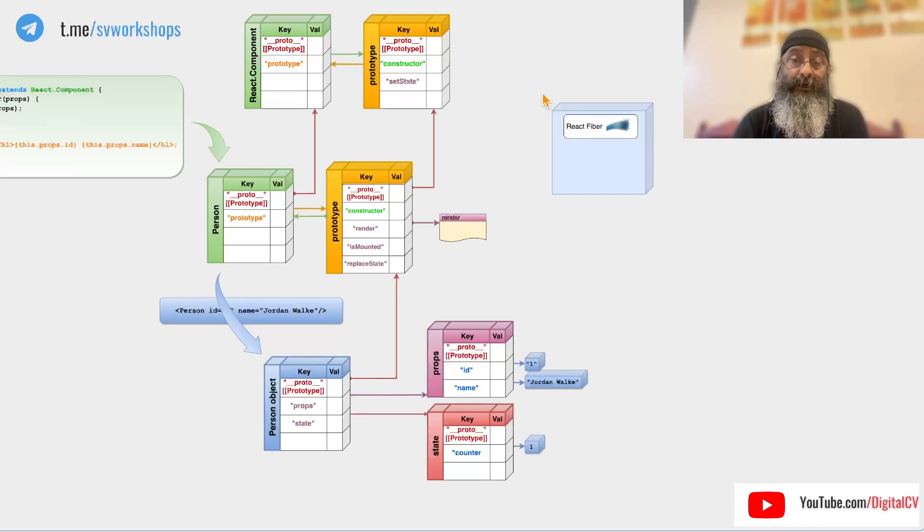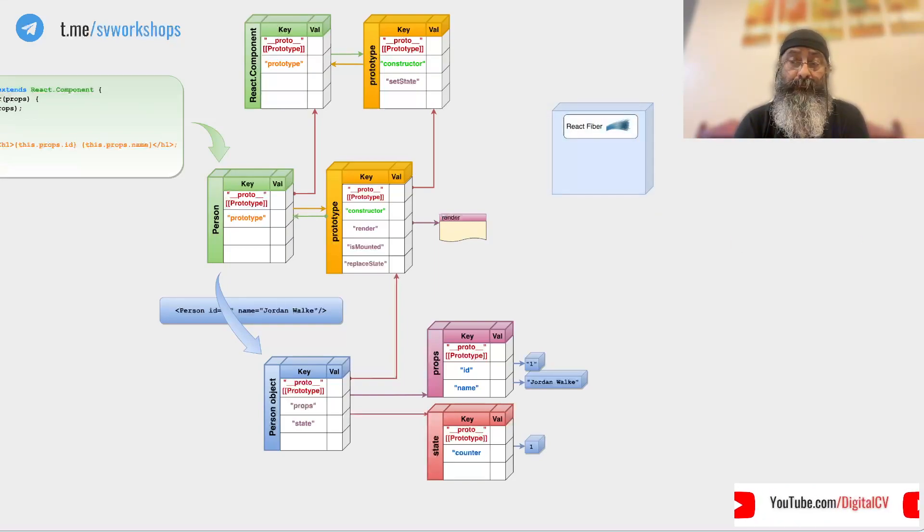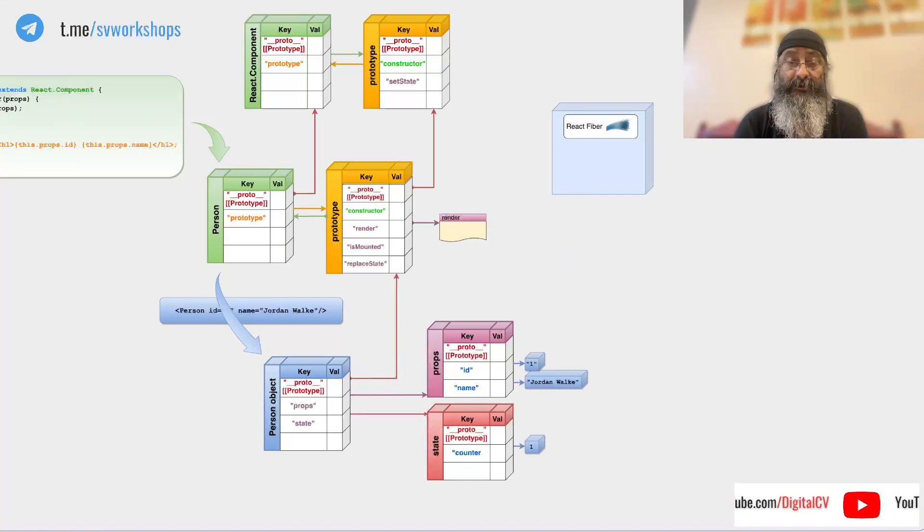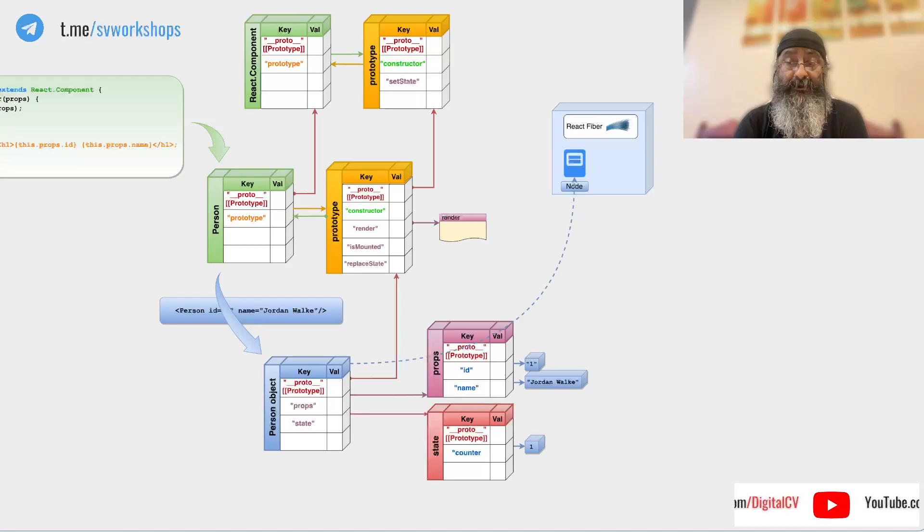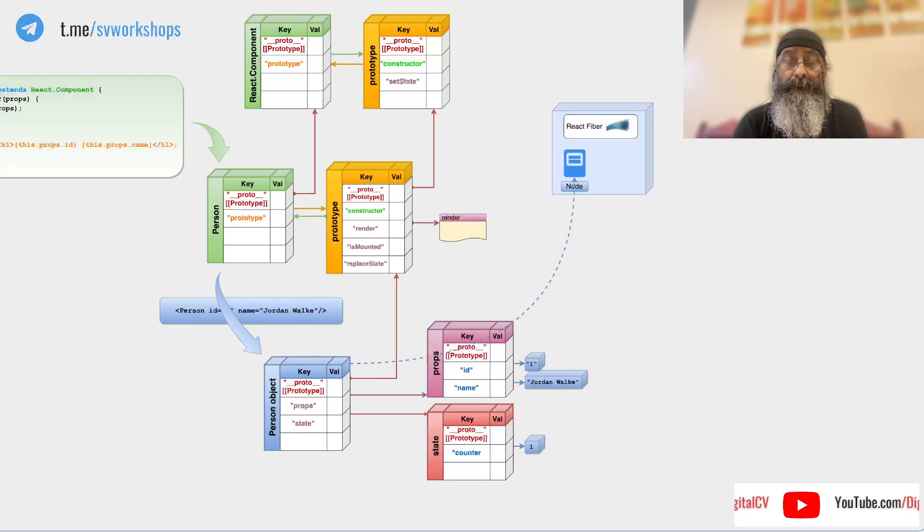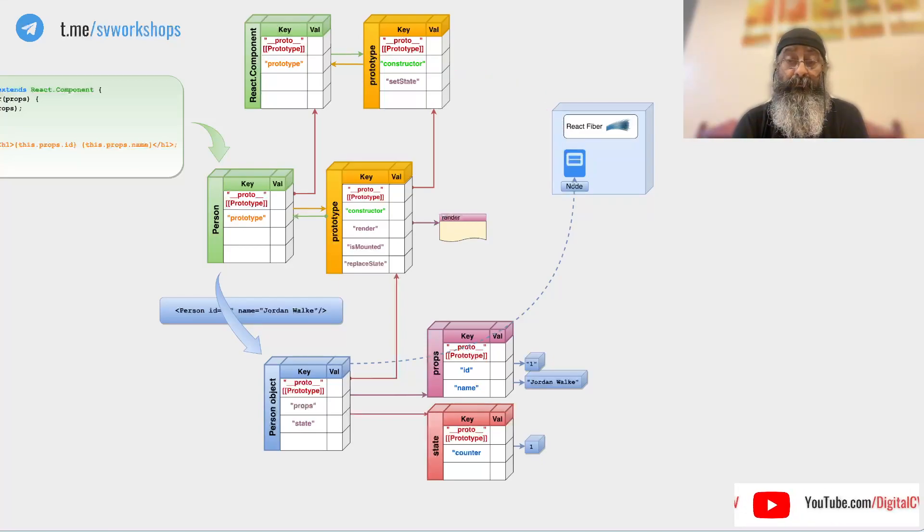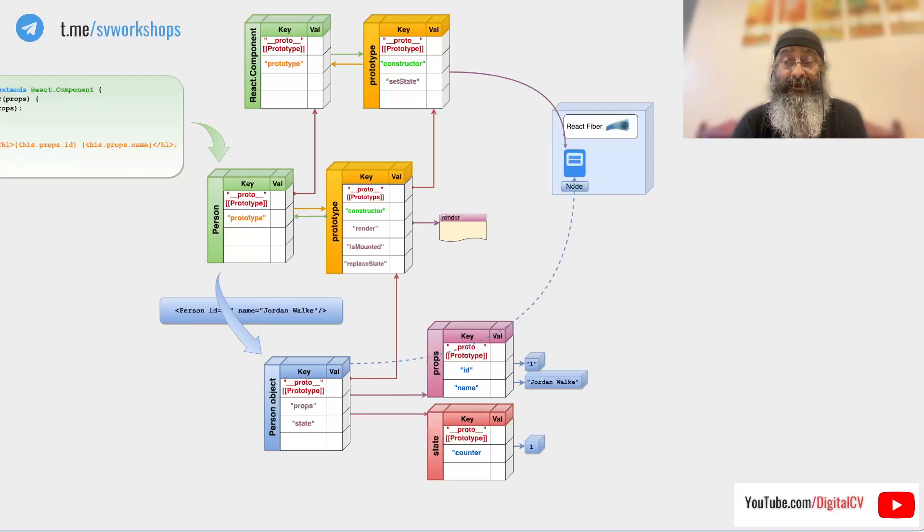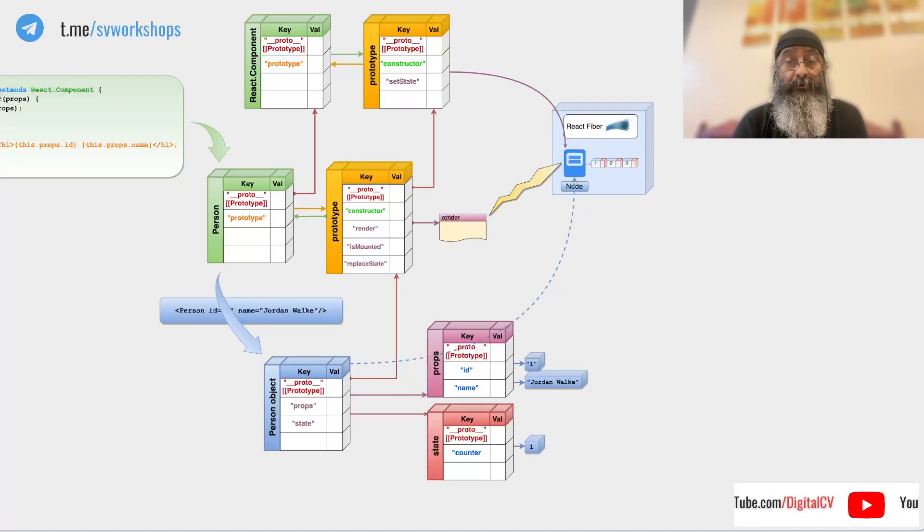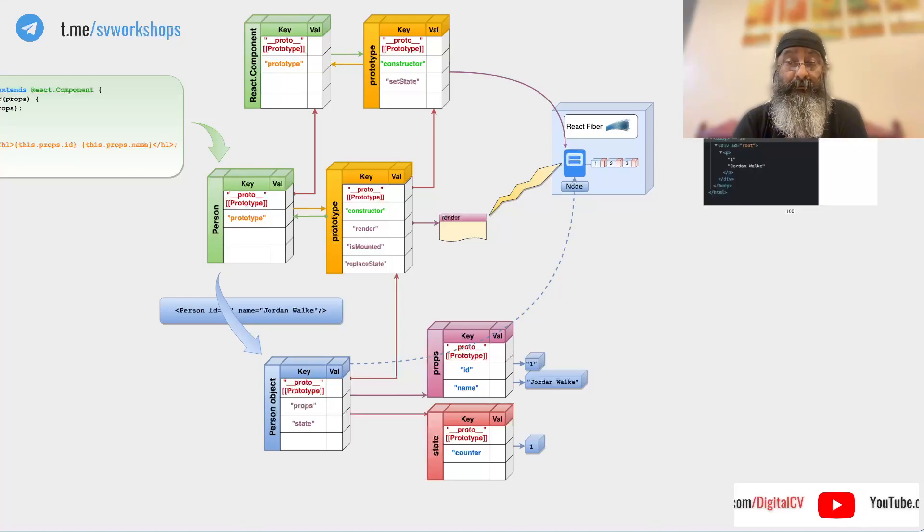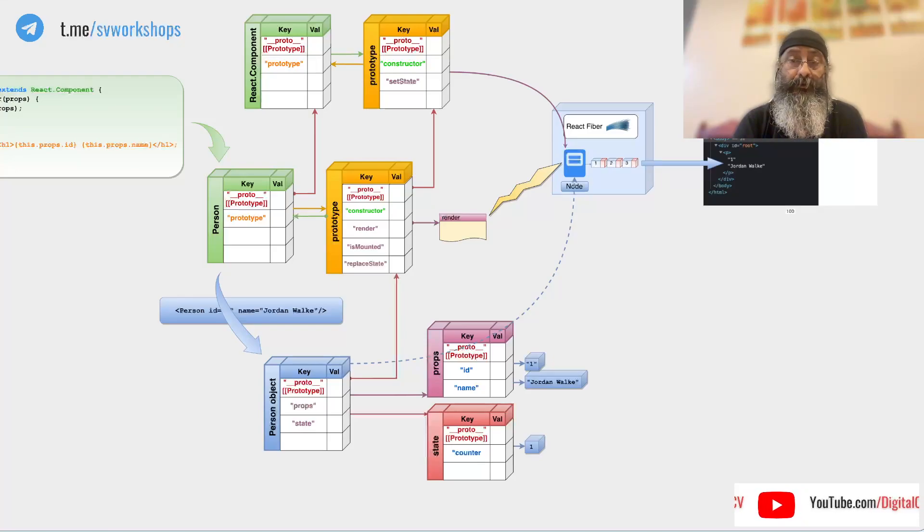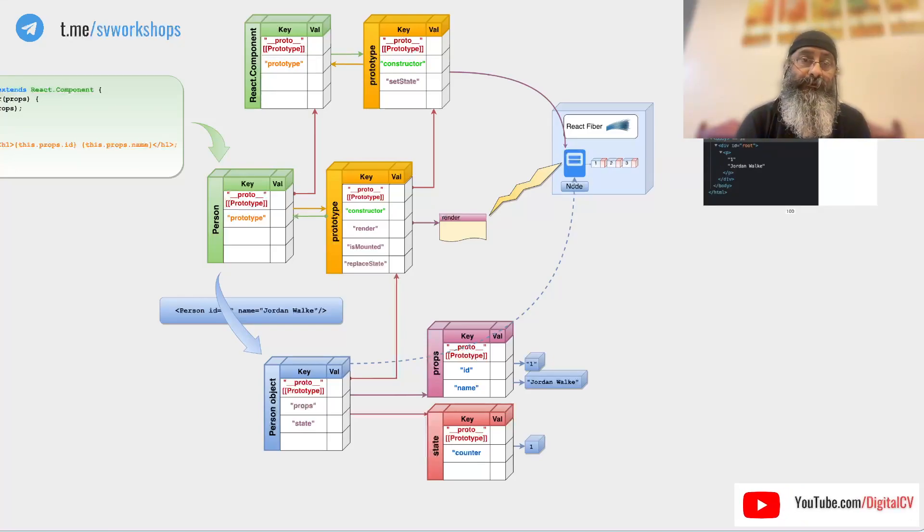Internally, React engine has fiber, something which registers this component when it's created. Then whenever we call setState, it updates this component by calling render.